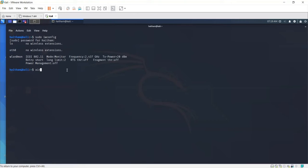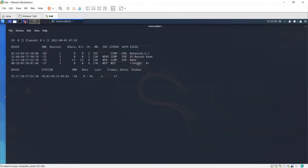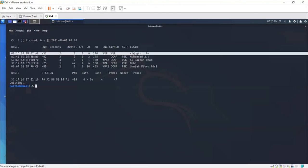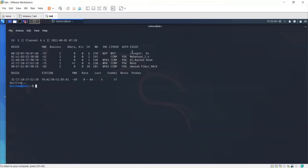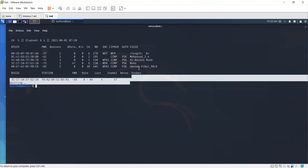Now the attacker will need to scan the network using airodump-ng. You can see that our network, let's press Ctrl+C to stop the search. You can notice that this time the network was configured to use WEP on channel 6. The SSID is not displayed.